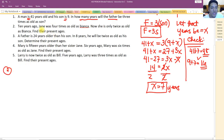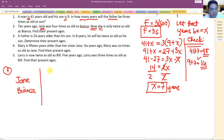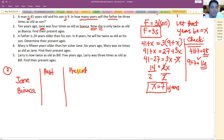For problem number two: 10 years ago, Jane was four times as old as Bianca. Now she — Jane — is only twice as old as Bianca. Find their present ages. It's good to start with the present because that equation is simpler than the past.